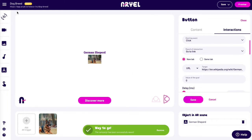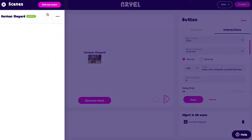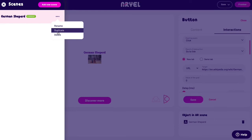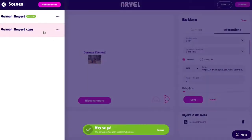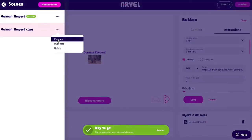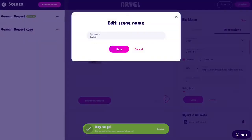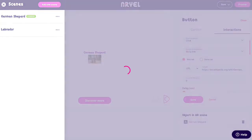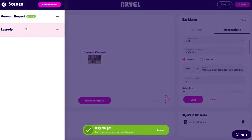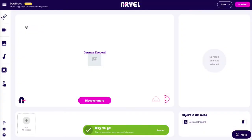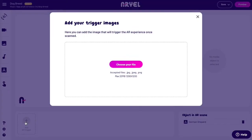Now we create a new scene by duplicating this one. First, we change the name, then we proceed to modify it. Again, we choose the trigger image and fix the text and the button.